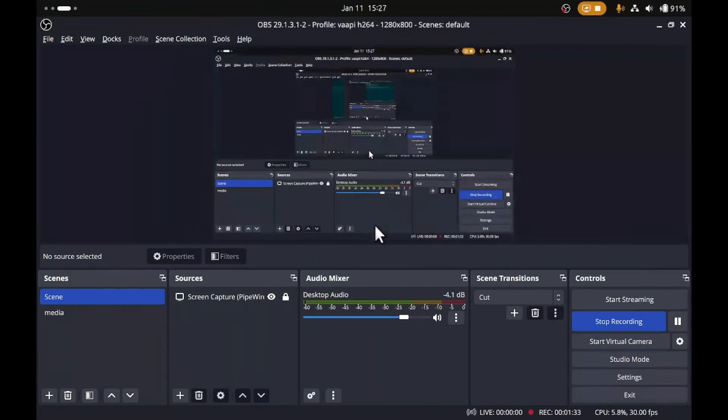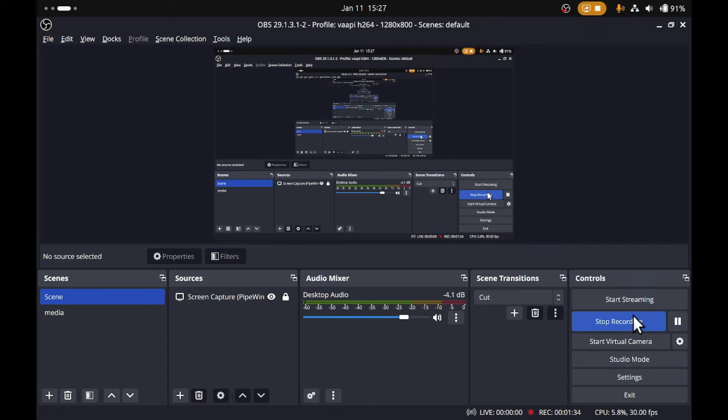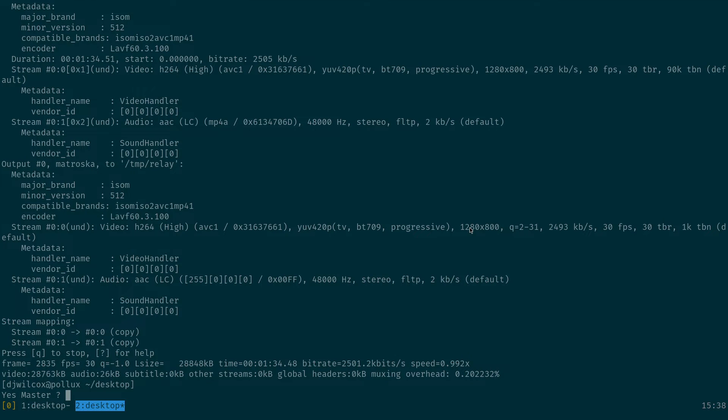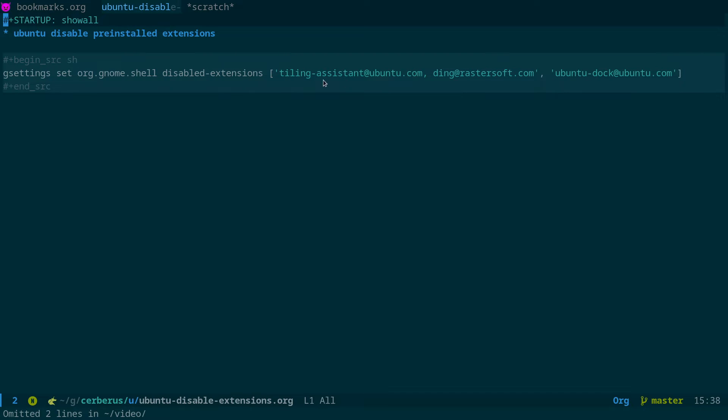So that's the steps we need to go through to get this working. Let me just switch back across to here. So this was the gsettings command: gsettings set org.gnome.shell disabled-extensions and we've got the tiling system which is the new quarter tiling thing.